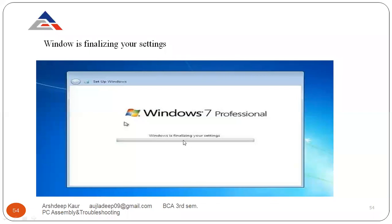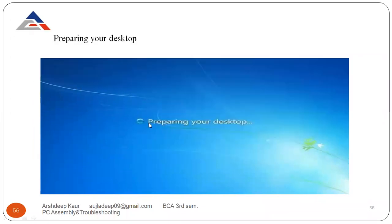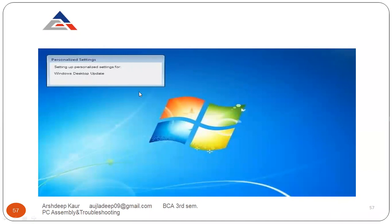Windows is now finalizing your settings — language, network, time, username — everything we have configured is now being finalized. This is the welcome screen of Windows. You will see the message 'Preparing your desktop,' which is setting up personalized settings for your Windows desktop.